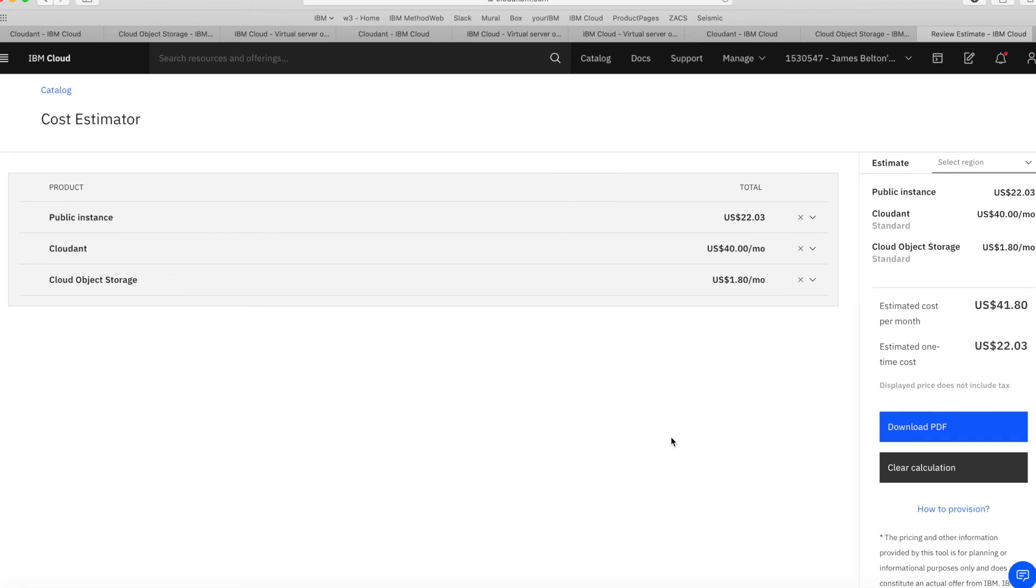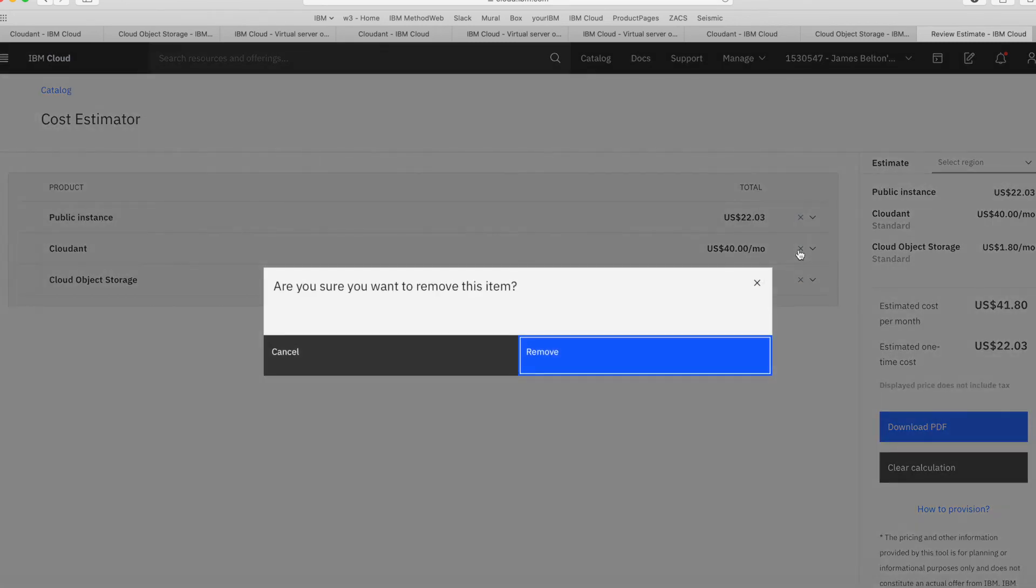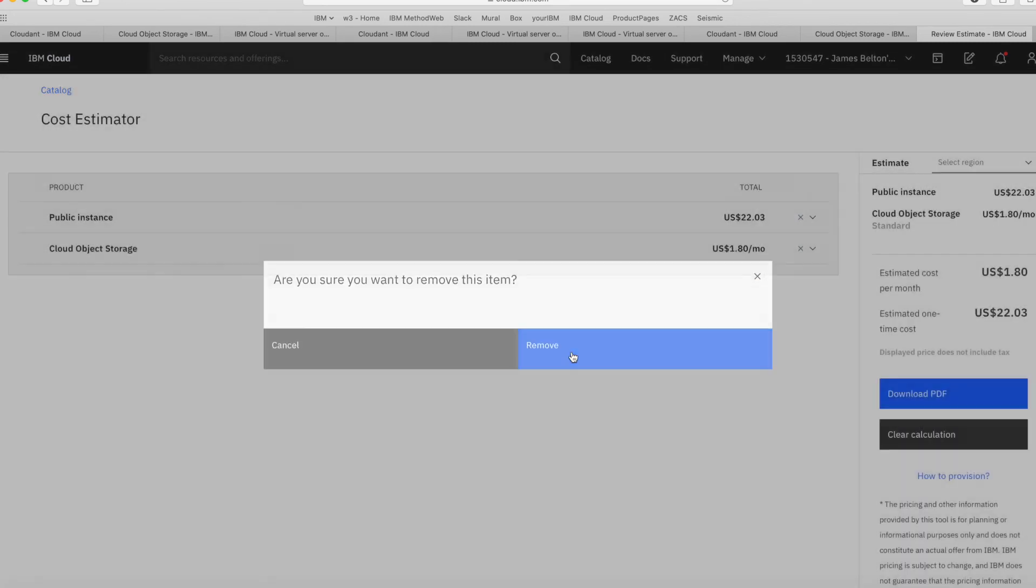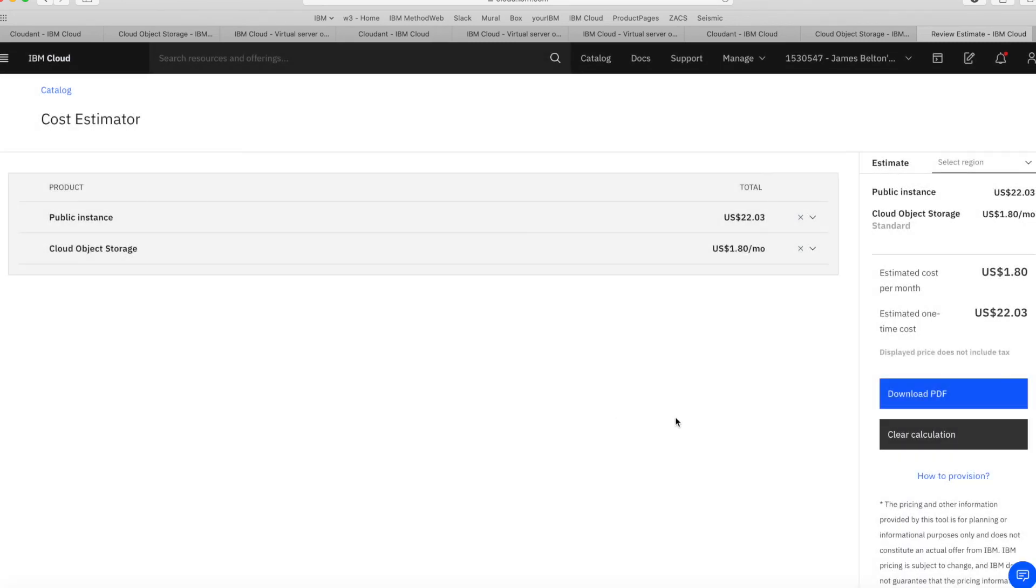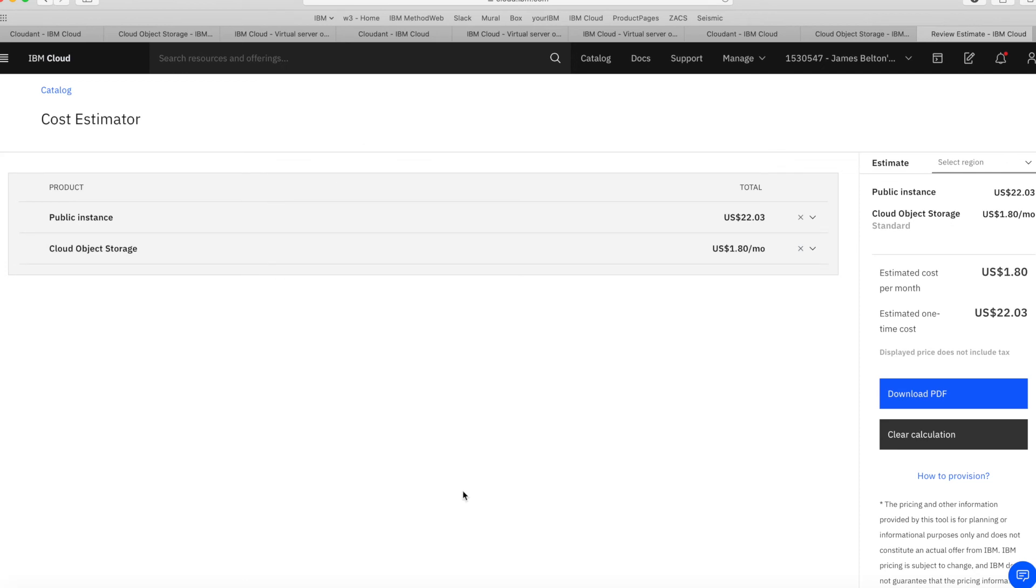So if I want to remove any of these at any time, all I do is click the little cross there. So click on there, it will just do remove. So then next time when I come in, that cost will have gone. But basically when I log in the next time and I go to cost estimator, then these costs will still be there until I actually choose to delete them.